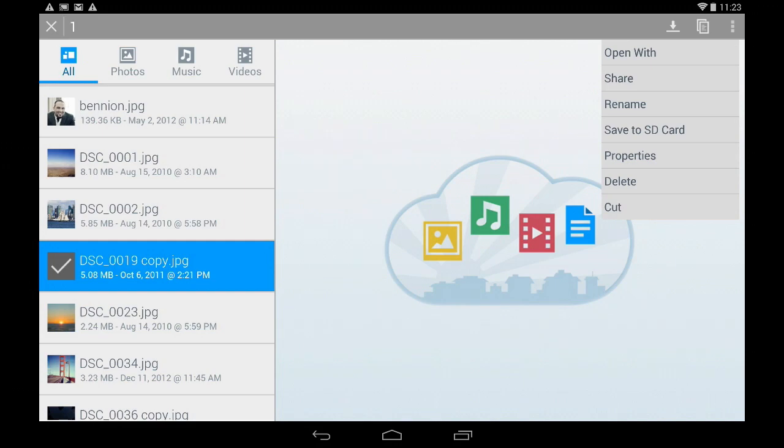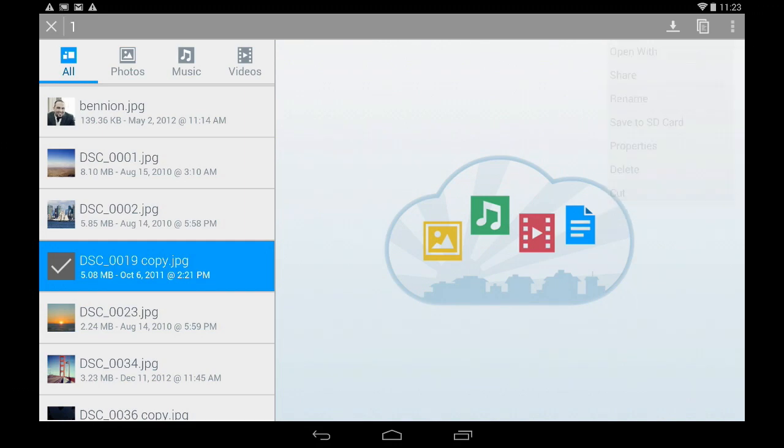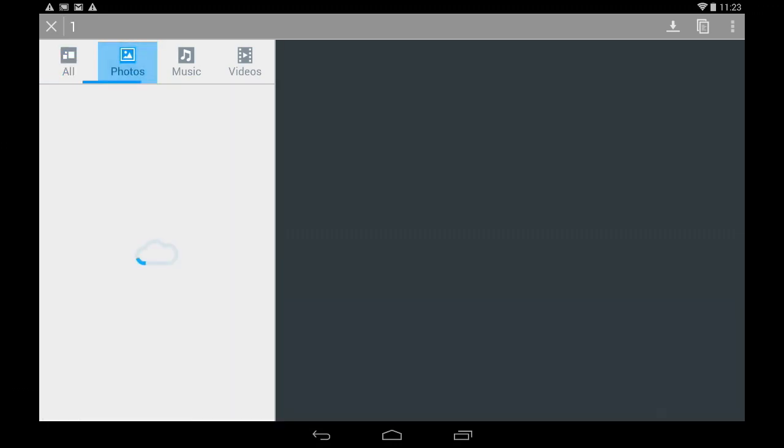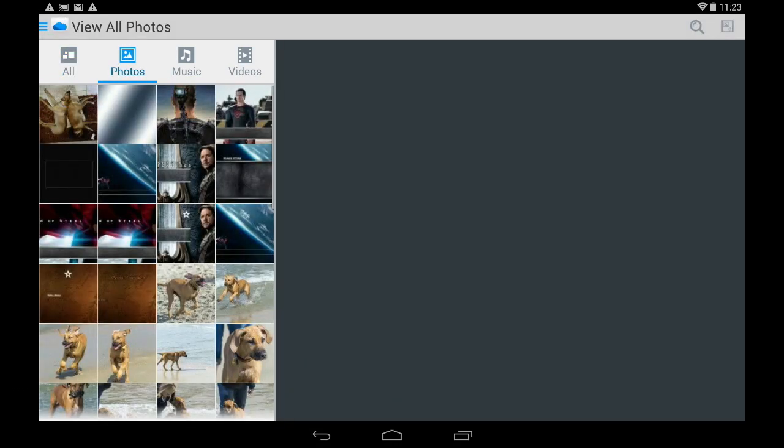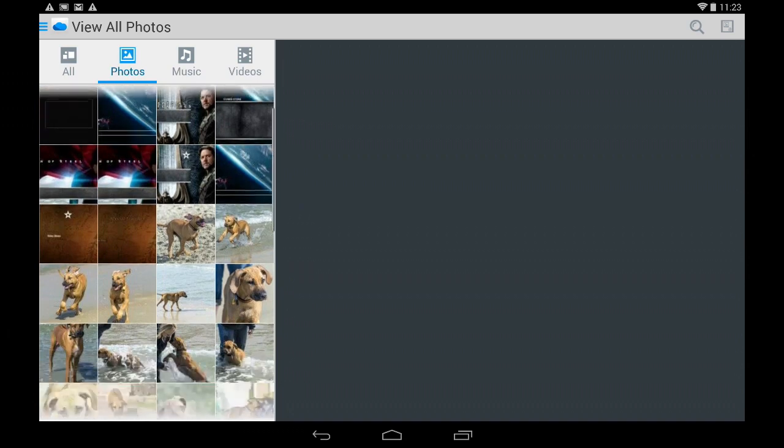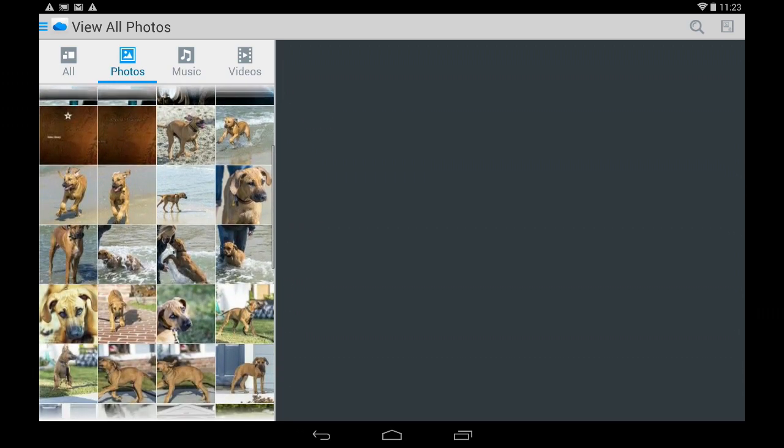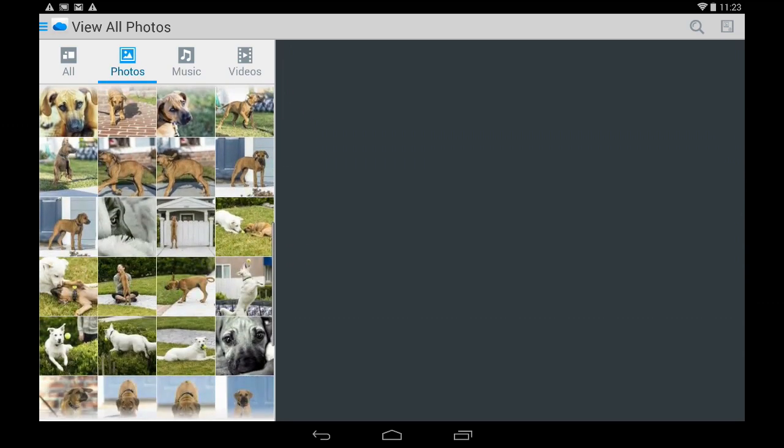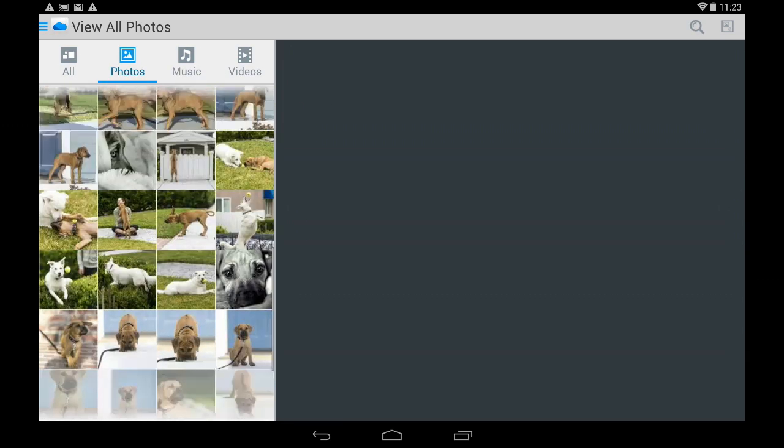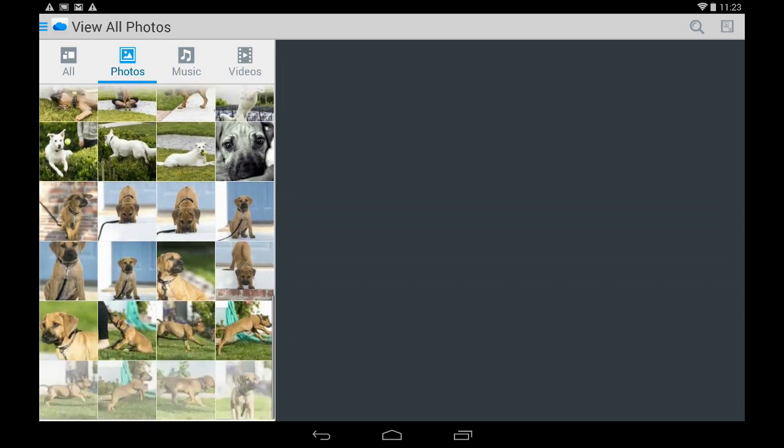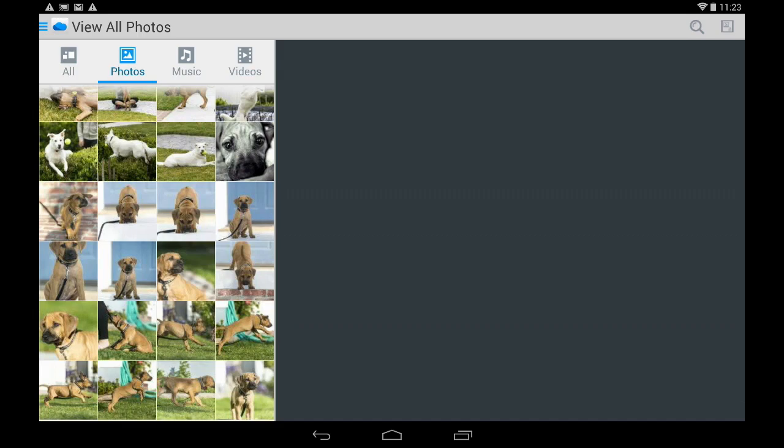Now if I wanted to look at all the photos on the device and I didn't know what folder it was in, tapping on the photos button cuts across the entire device, looks at every photo and makes it real easy to find stuff when you don't know where it is.